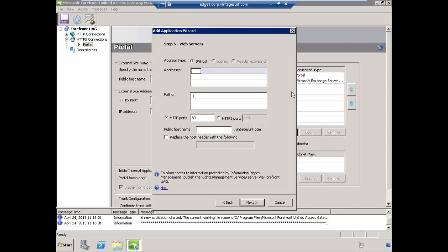I typically use fully qualified domain names, but in this case I just want to use the single label host name because that is the way that the server is actually accessed internally. We can use the single label host name here and that's just fine.